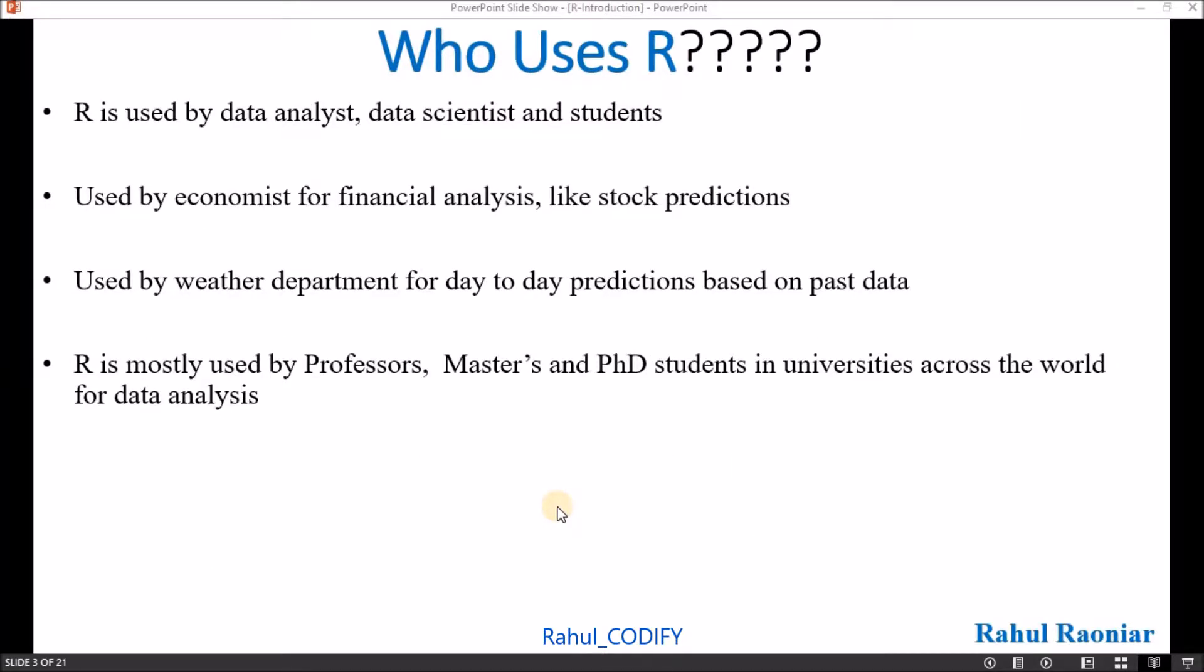R is basically used by data analysts, data scientists and students. It's used by economists for economic and financial analysis like stock predictions, used by weather departments for weather predictions. R is mostly used by professors, Master's and PhD students for their research purposes and for data analysis.